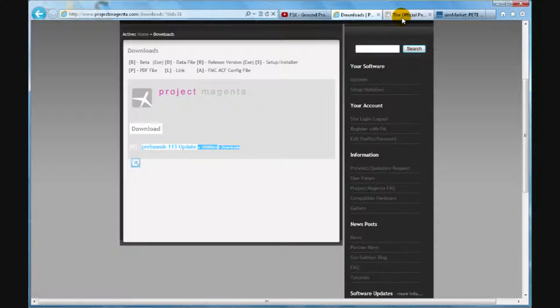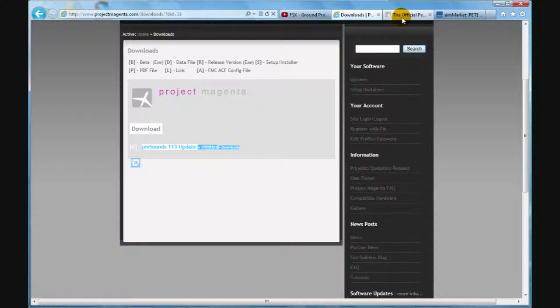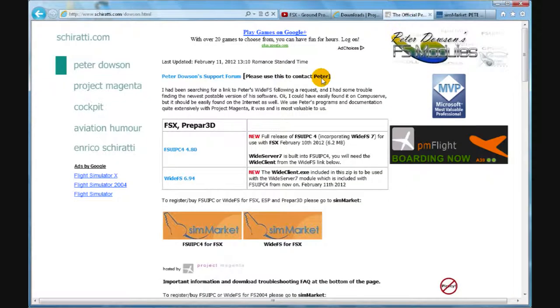And also, this software requires another piece of software to run with your FSX. And this software is FS UIPC, which is on this website.